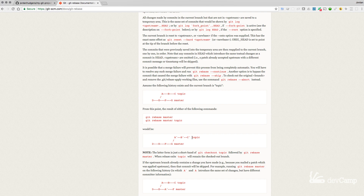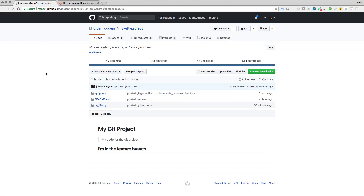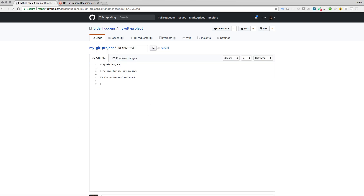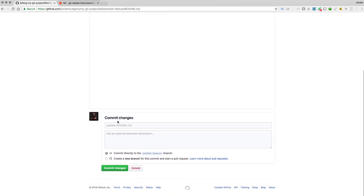We're going to walk through an example of the right way to perform a rebase. I'm going to come here and create some kind of change — it really doesn't matter what it is, it can be in the readme. Here I'll add some new lines under the heading.